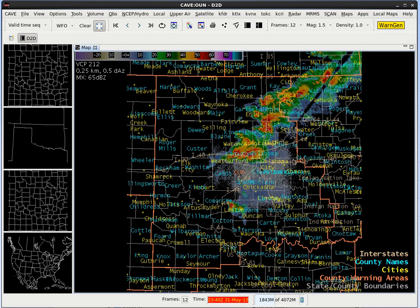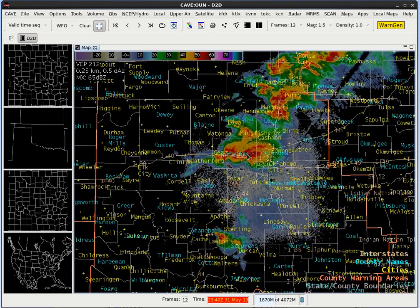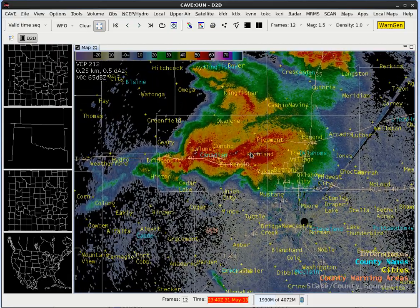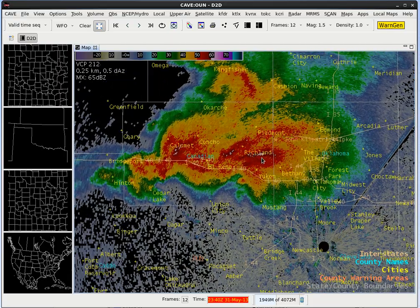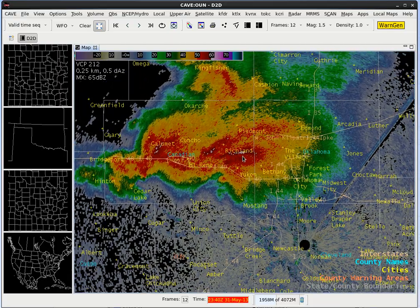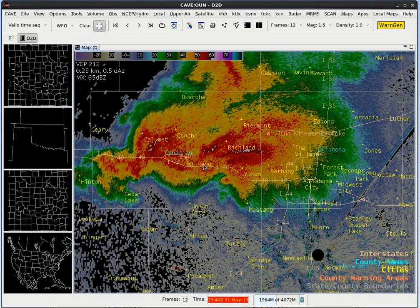Now let's use the mouse scroll wheel to zoom in on the supercell. With these locations, we can see that the supercell is located mostly in Canadian County. The tornado is very close to the town of El Reno, and the storm is basically straddling Interstate 40, which runs west to east.